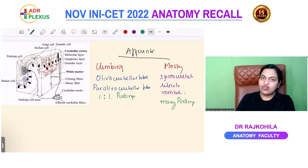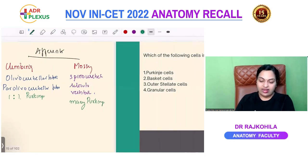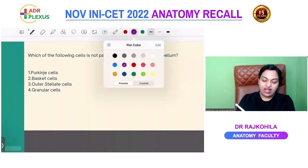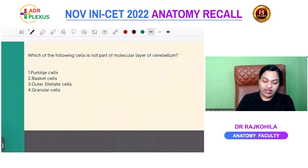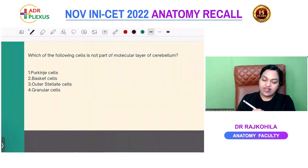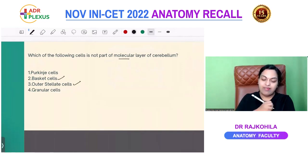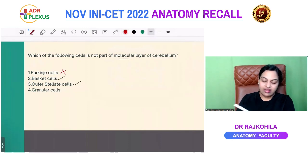Coming back to the question: which cell is not part of the molecular layer of the cerebellar cortex? In the outer molecular layer there are only two cells — stellate cells and basket cells. Purkinje cells are in the middle layer, and granule cells are in the deep layer.